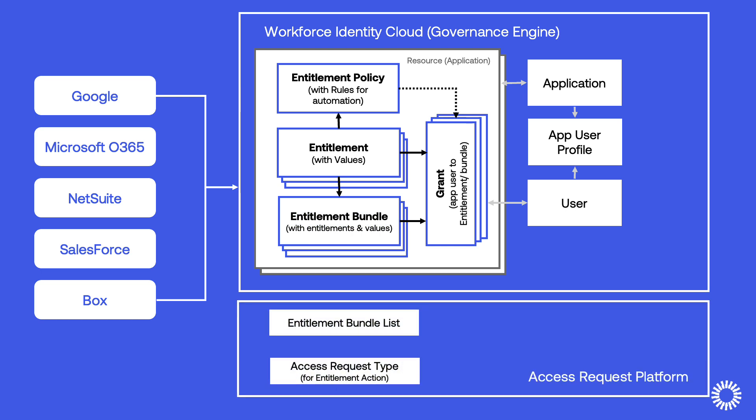or using Okta Identity Governance Access Requests, which can be routed to one or more approvers before privilege is granted, automating the process and improving IT team efficiency.